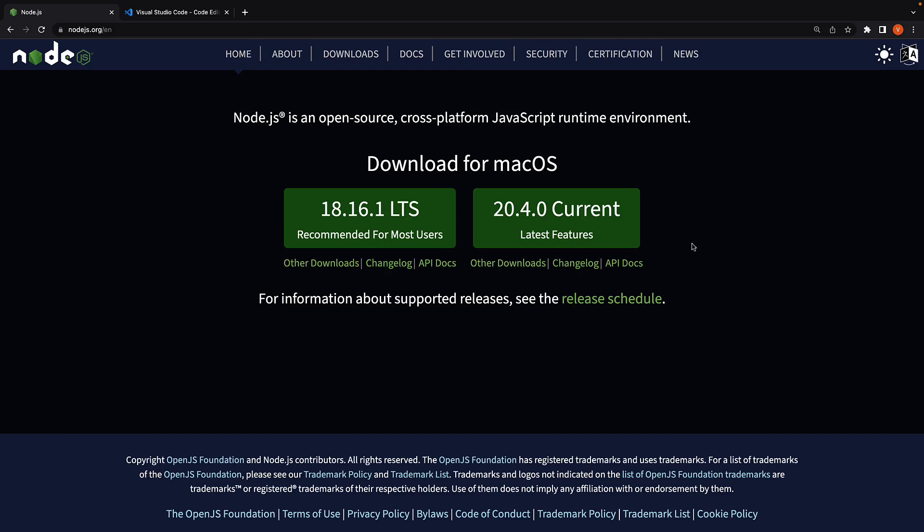Let's start by setting up our development environment. For React Native, we'll need two things installed.